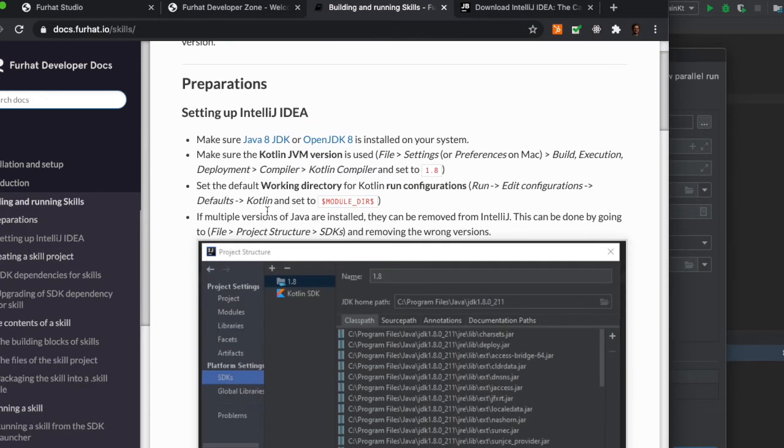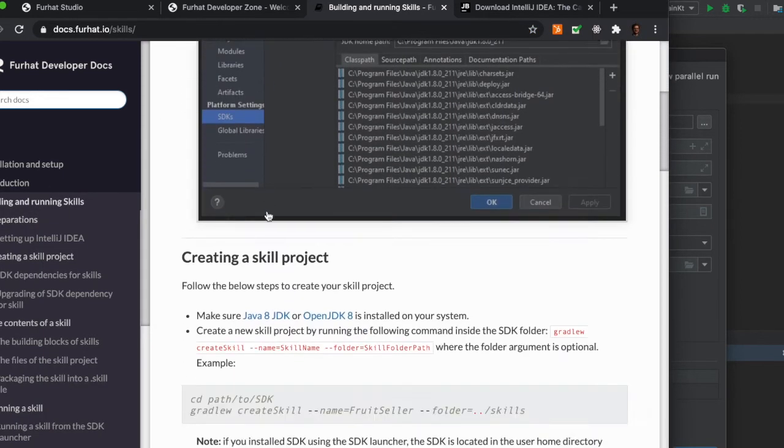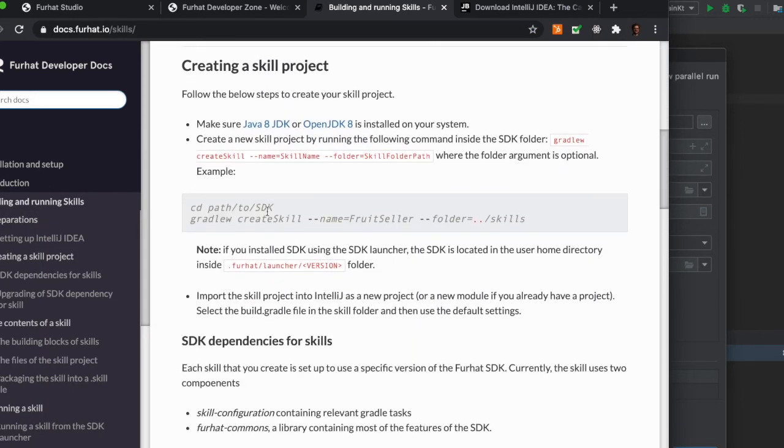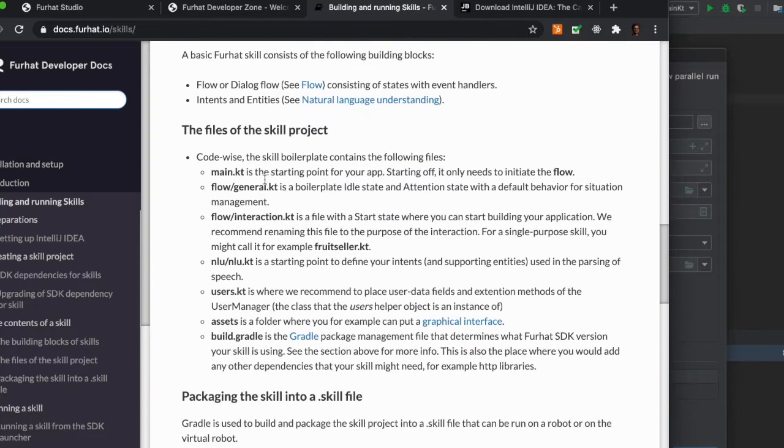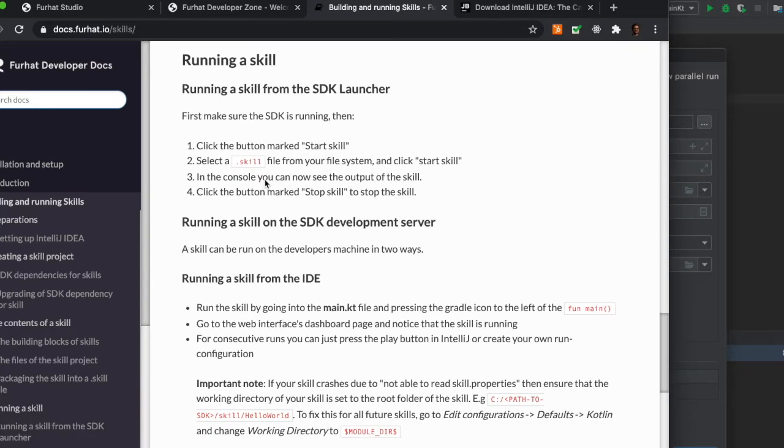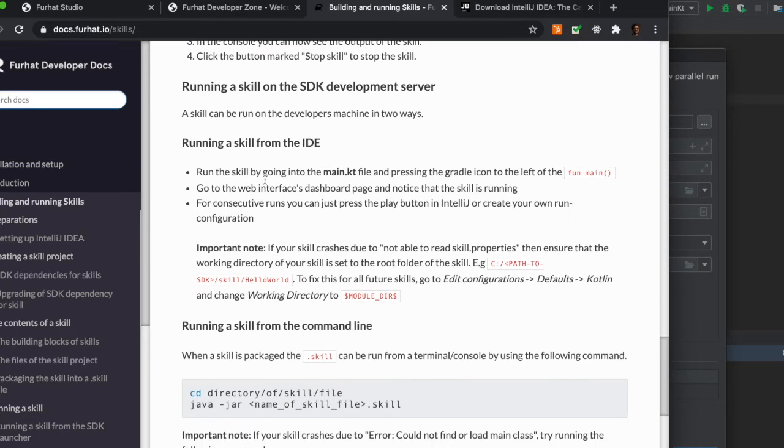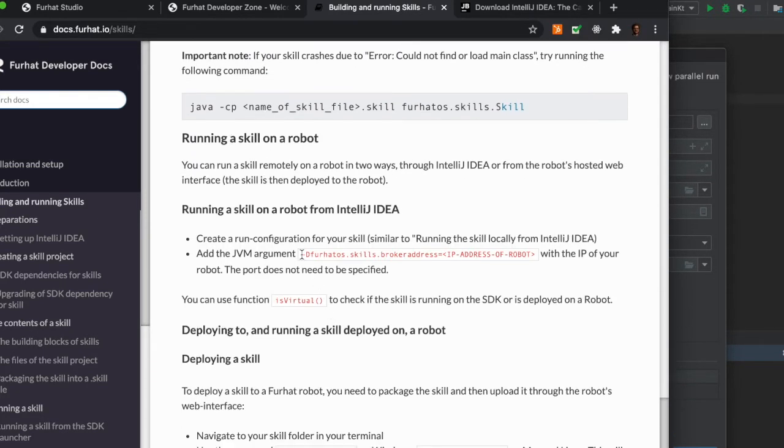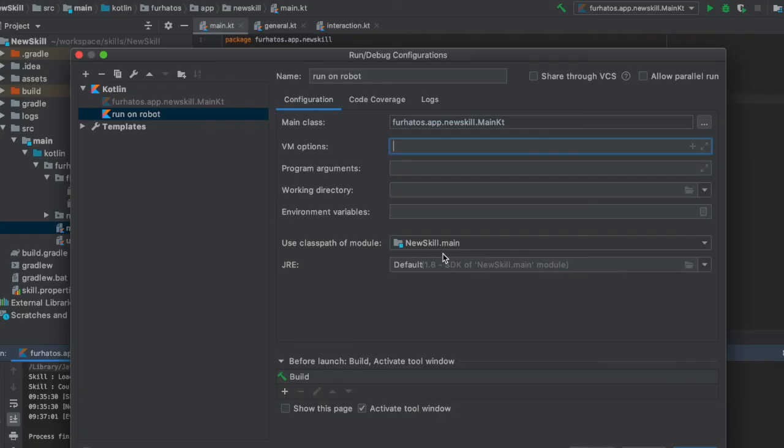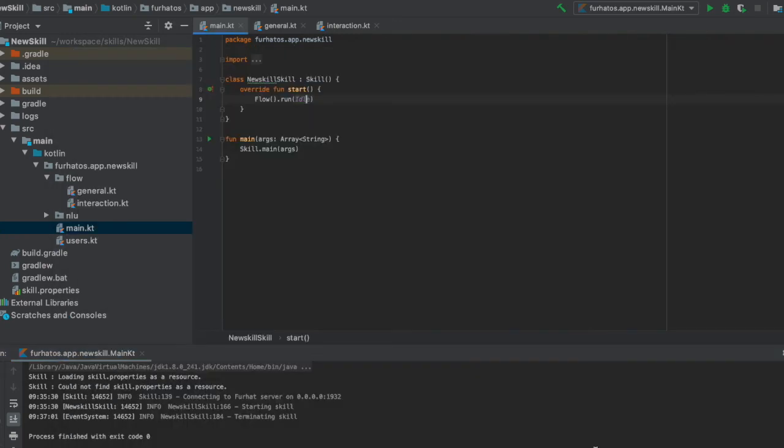And here there is the complete instructions on how to set up and run skills from inside IntelliJ. Here we can find that line of code and then we simply add the IP address of the robot you want to run the skill on. But let's skip that.